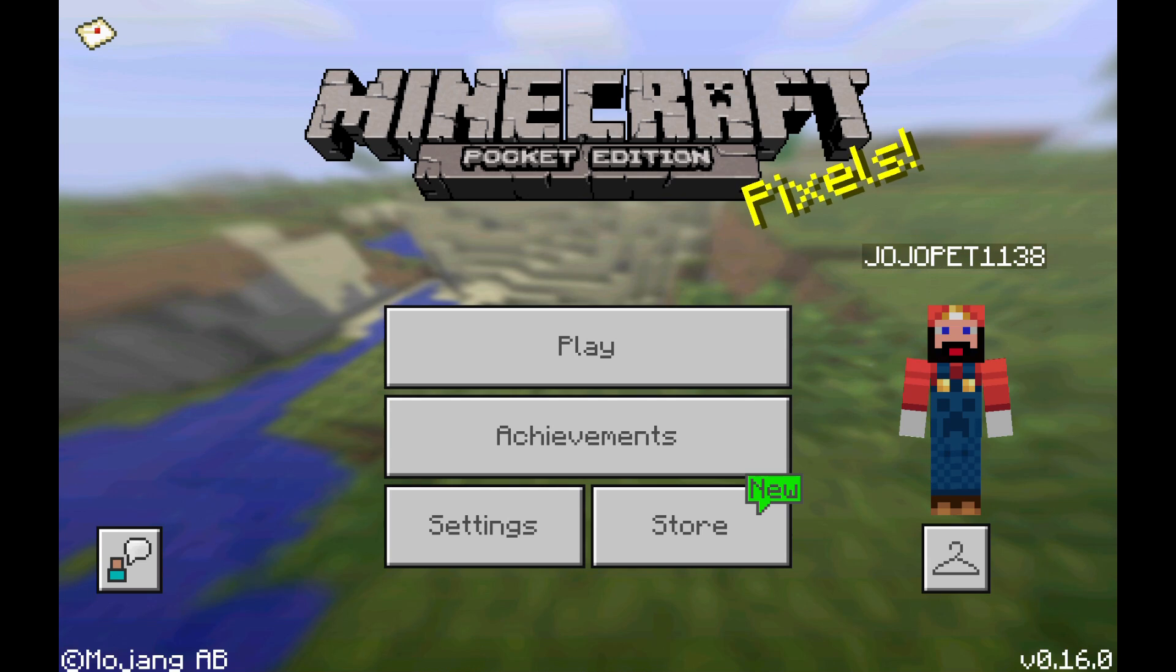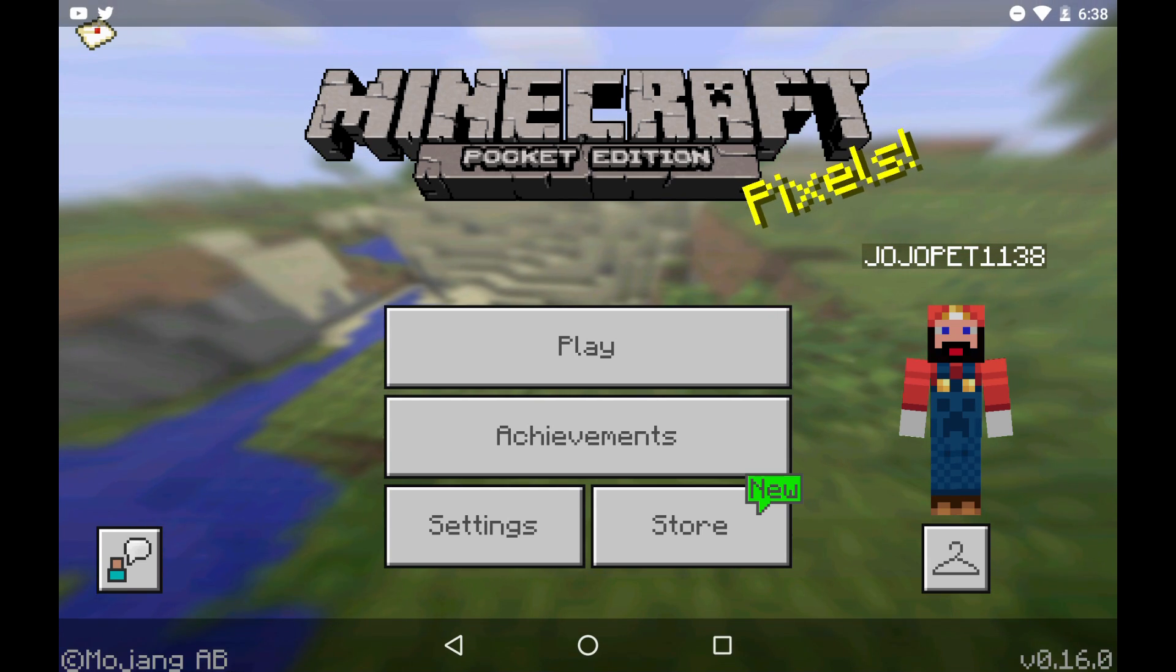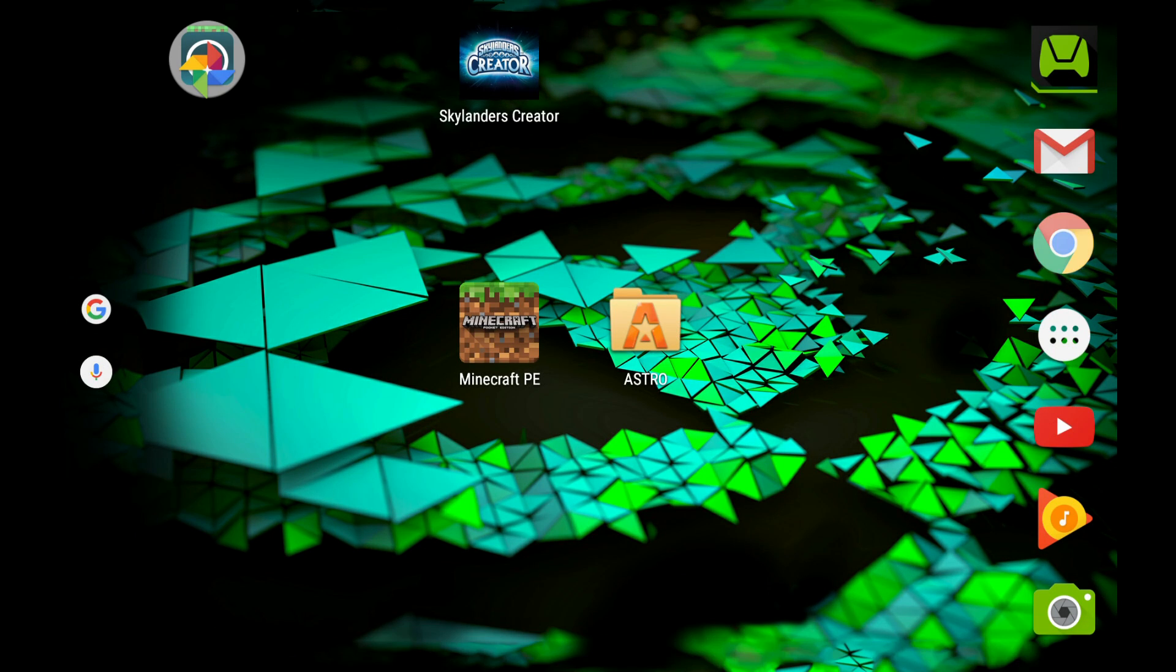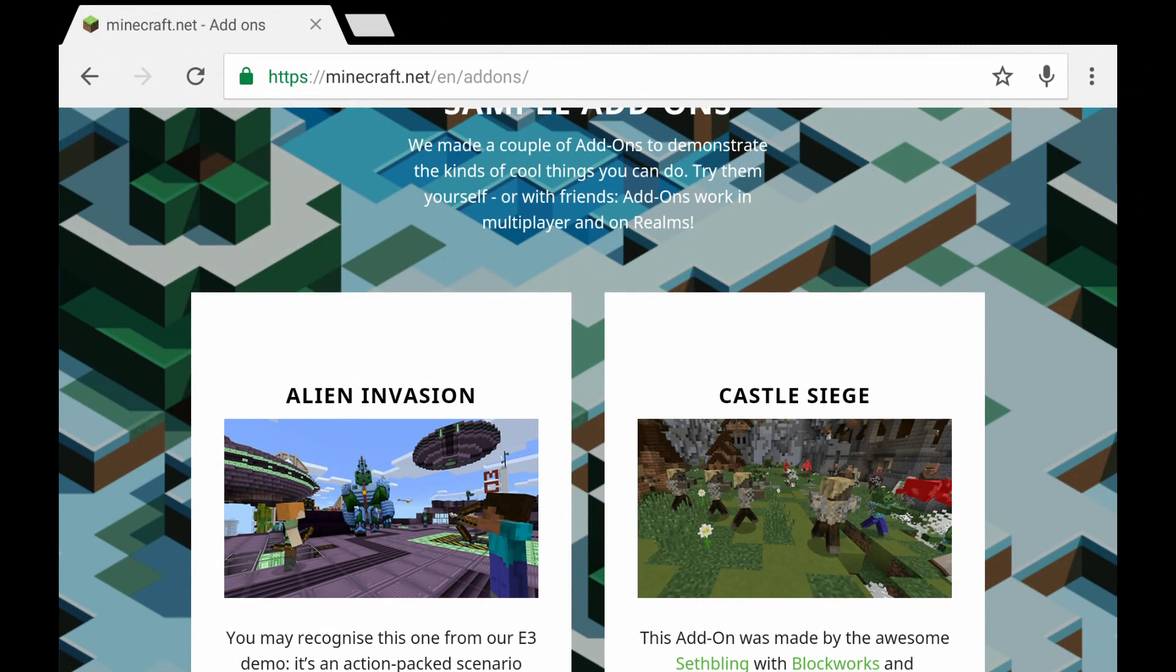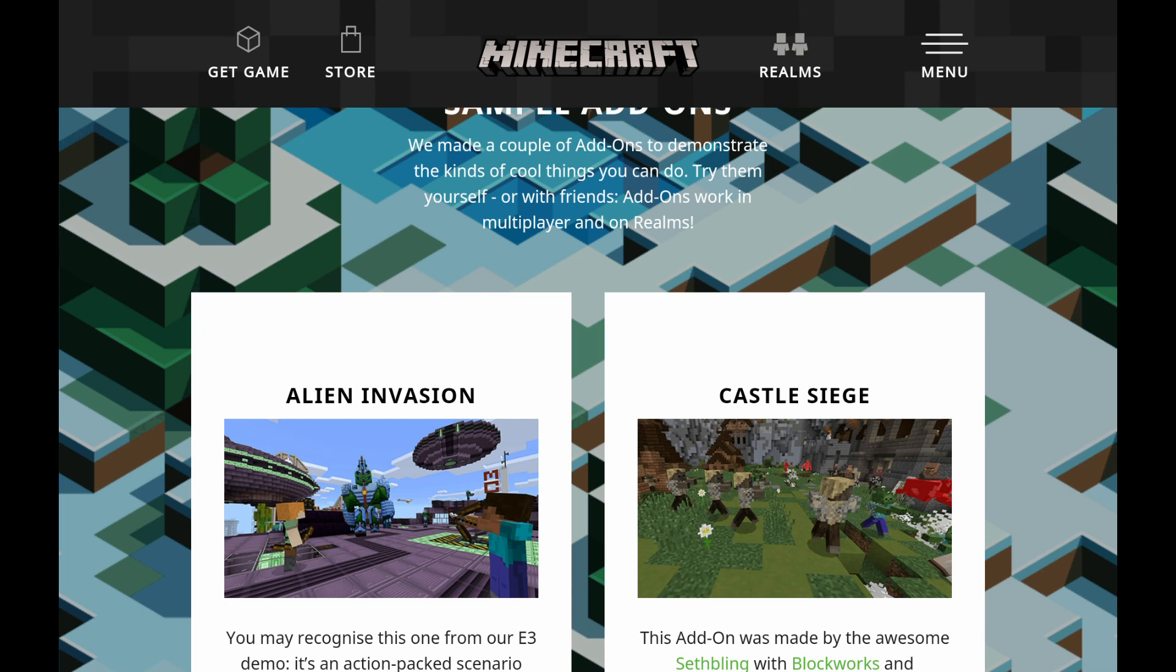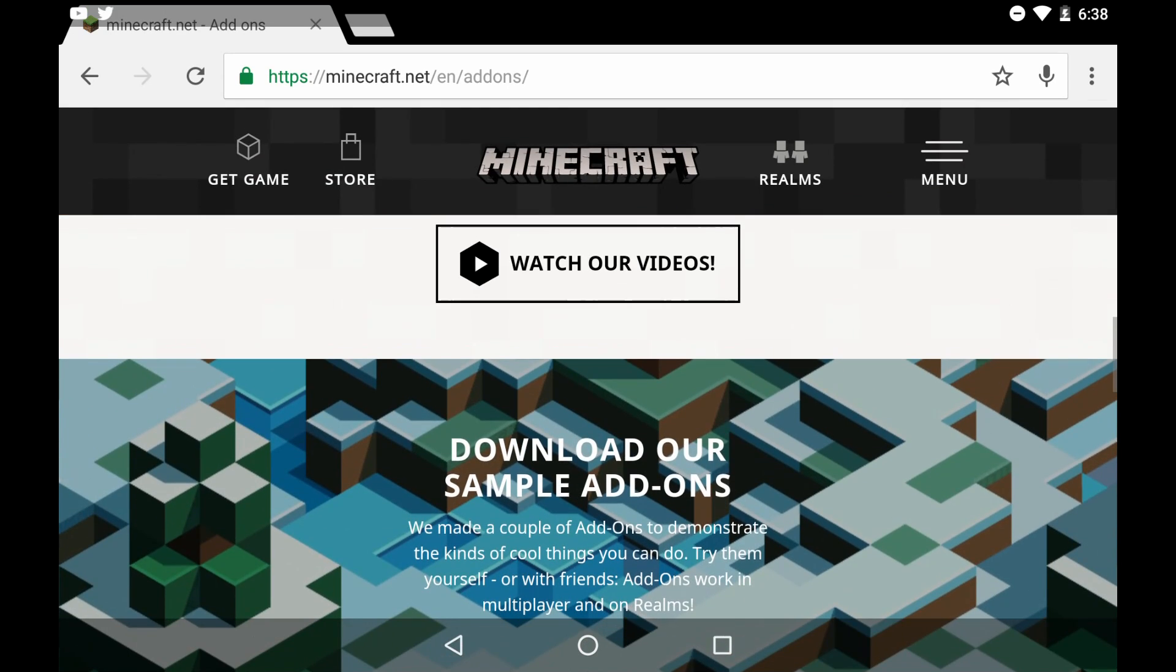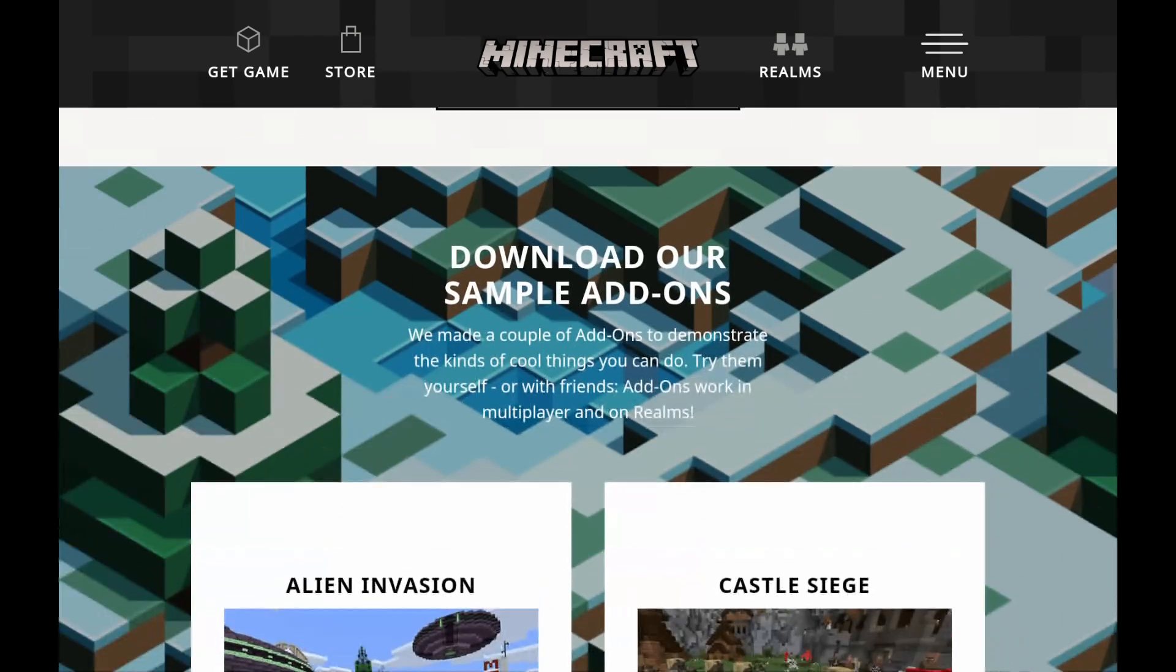So first off, let's go ahead and get some add-ons. We're going to go to Google here and I'm going to go to the official ones Minecraft made for us: Alien Invasion and Castle Siege. The link is in the description but it's also right there.